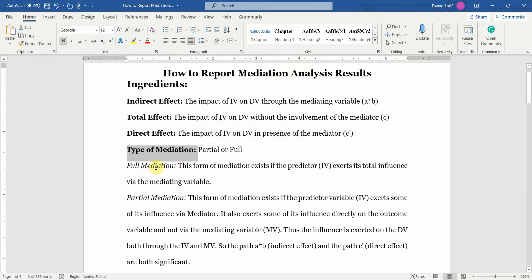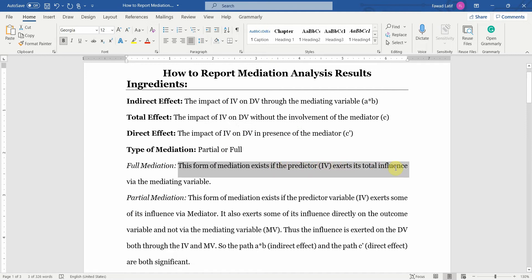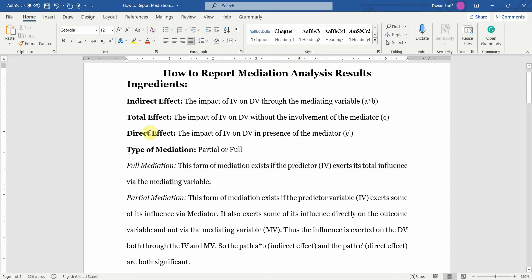What is full mediation? This form of mediation exists if the predictor (IV) exerts its total influence via the mediating variable, and your direct effect is insignificant.